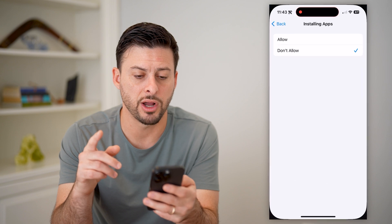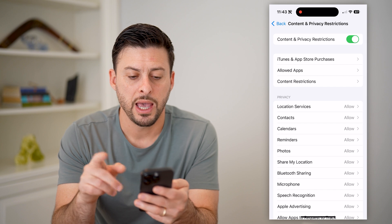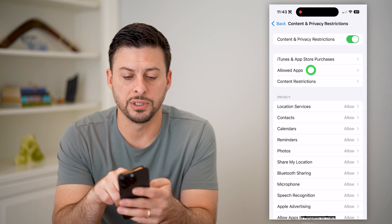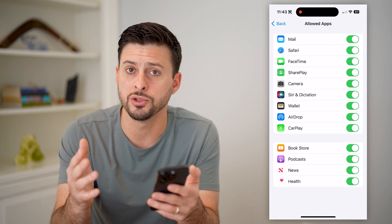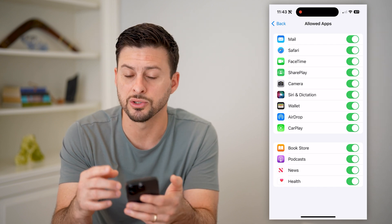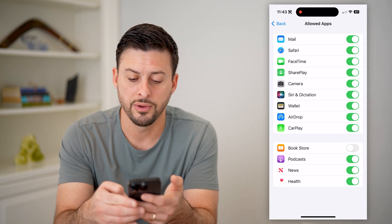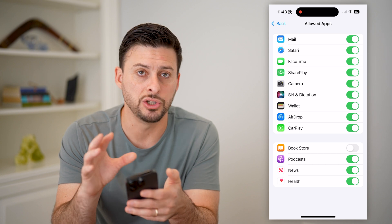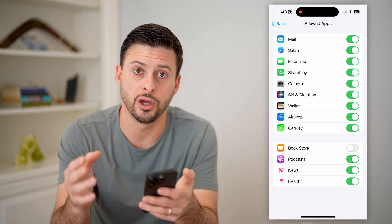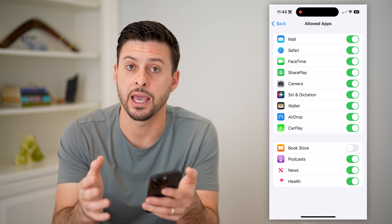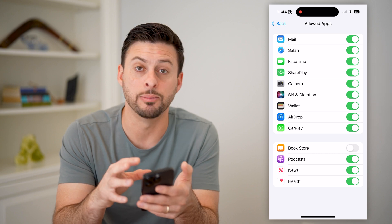Now there is another option as well. You can go back here, and under 'Allowed Apps' you can tap on that. If the specific app that you want to block or disable is on this list, all you have to do is toggle it off. That will prevent the ability to use that app, as long as you have these Screen Time settings turned on — meaning they need that password to go in and disable these settings.